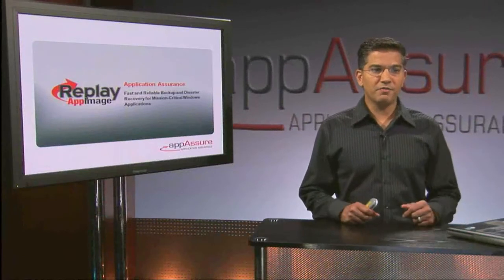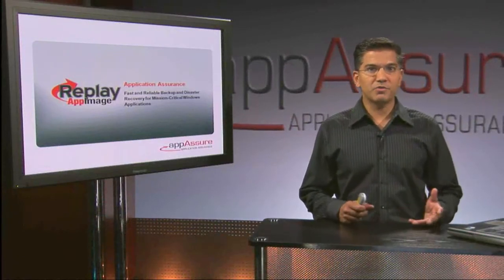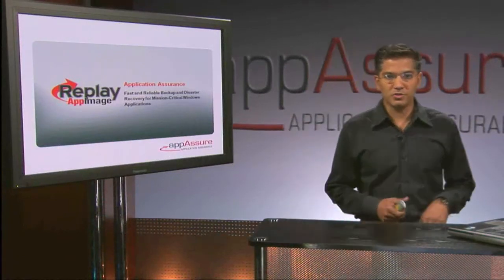I'm here to show you a very cool new backup and disaster recovery solution for Windows workloads.